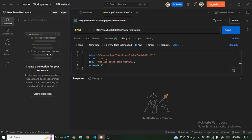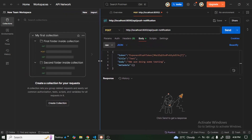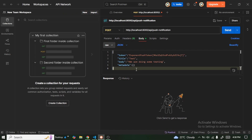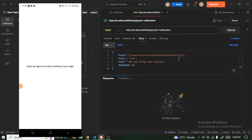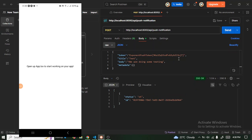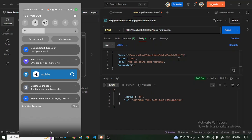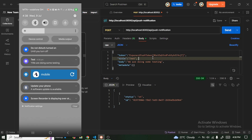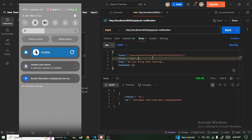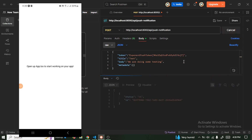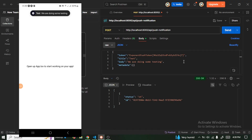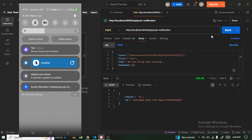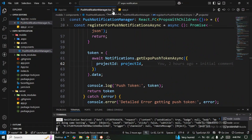I'll paste the token in and now we're ready to make the request. Let me position my mobile device so we can see it, then send the request. You can see the notification popped up on my device — the title says 'test' and the body says 'we are doing some testing'. Let me make another request — you can hear the sound as well. The pop-up is appearing clearly. This is how you can implement Expo push notifications in your React Native application.